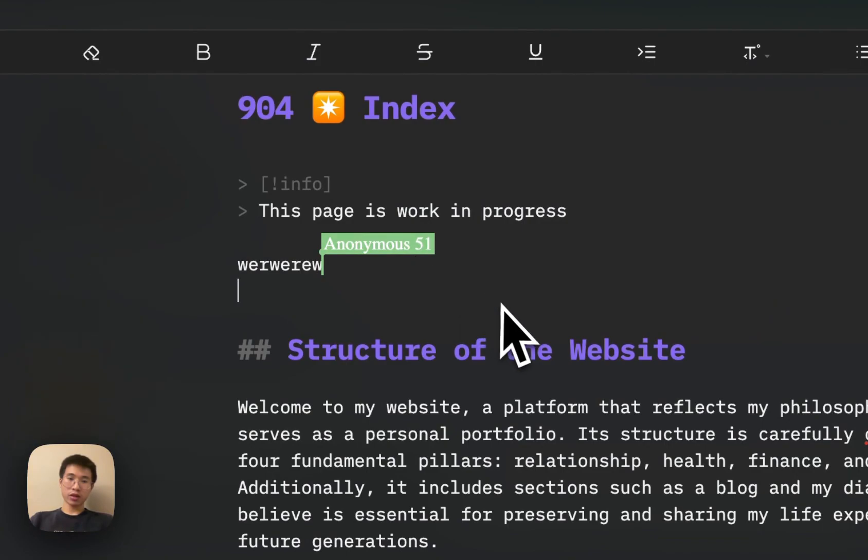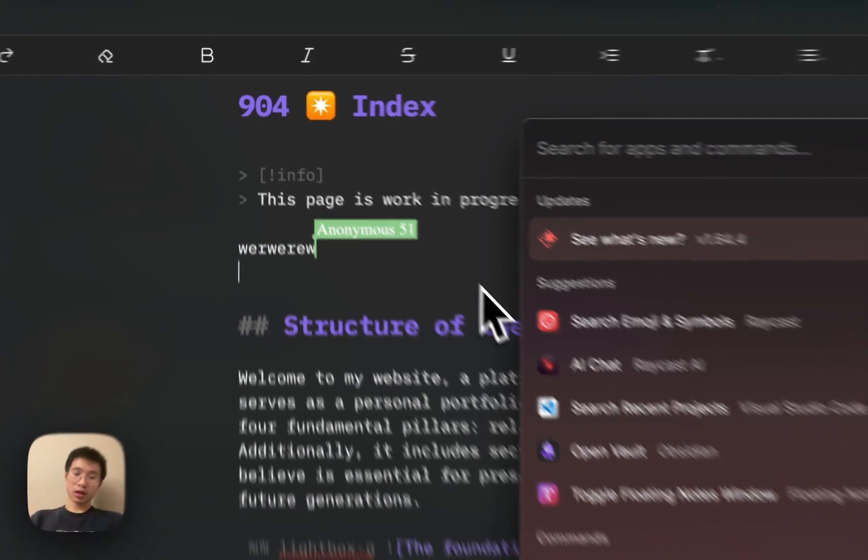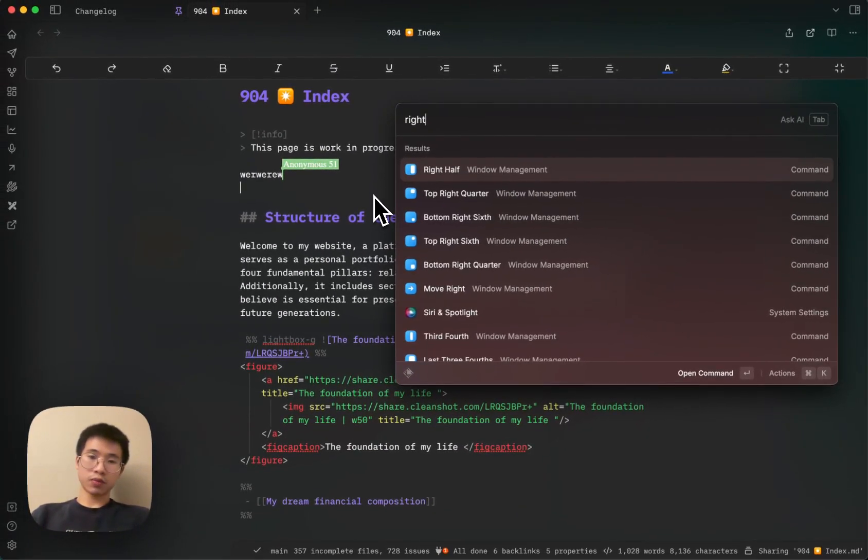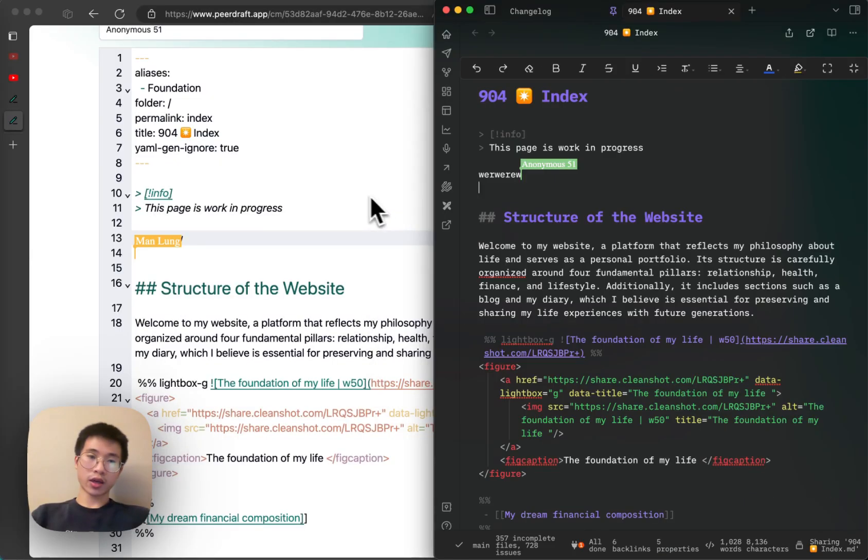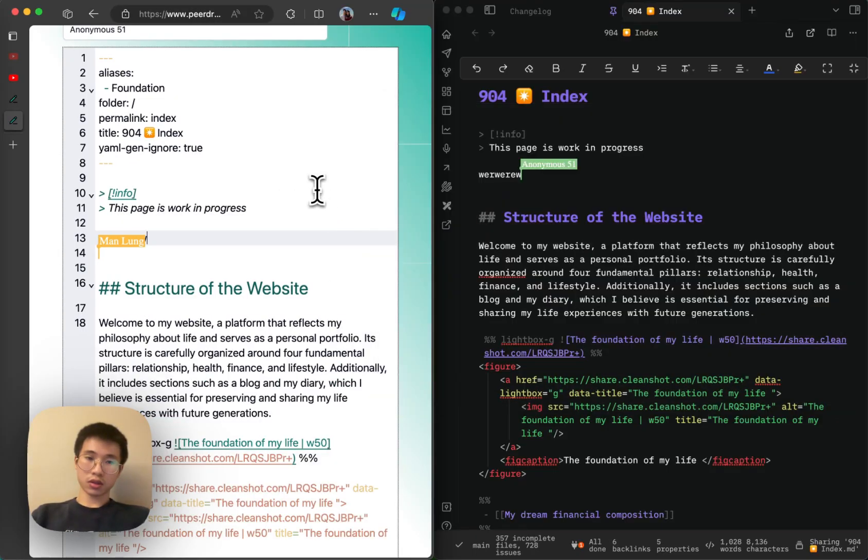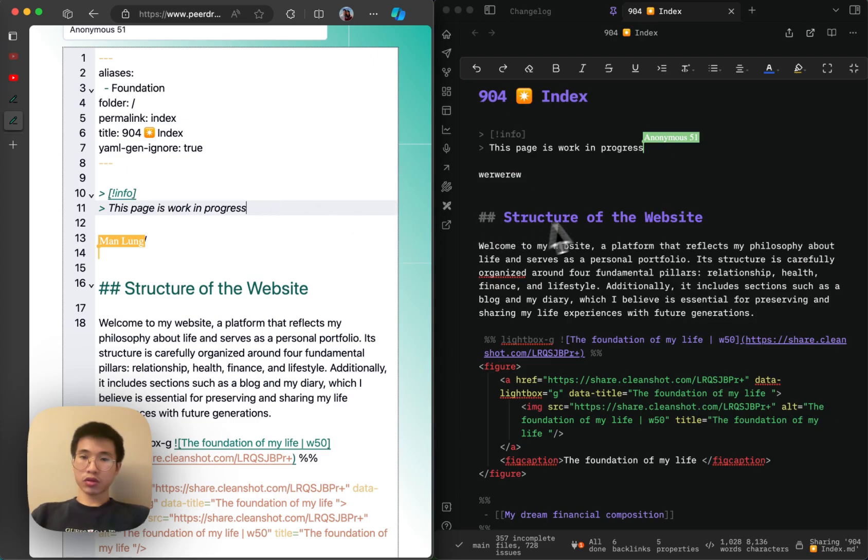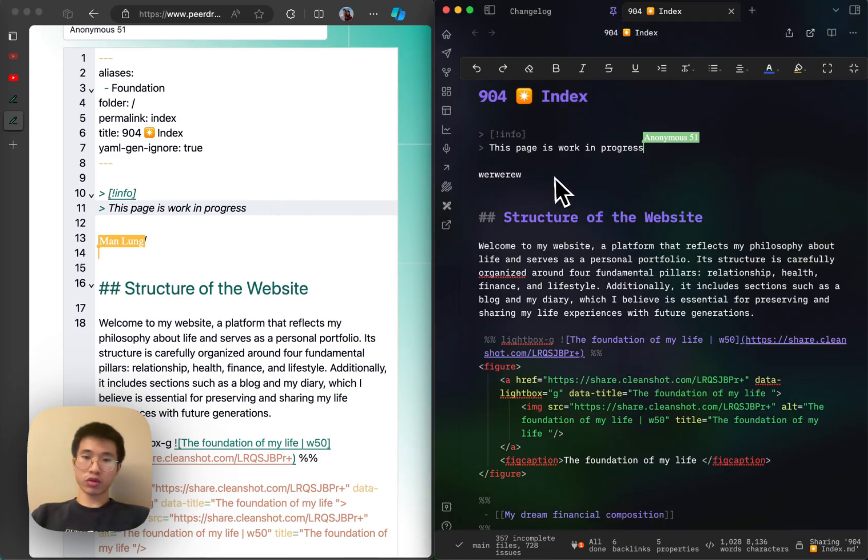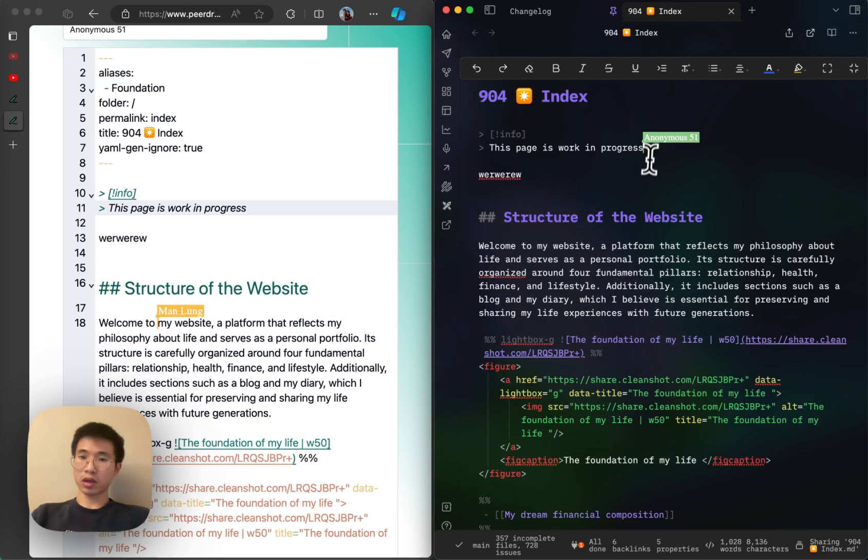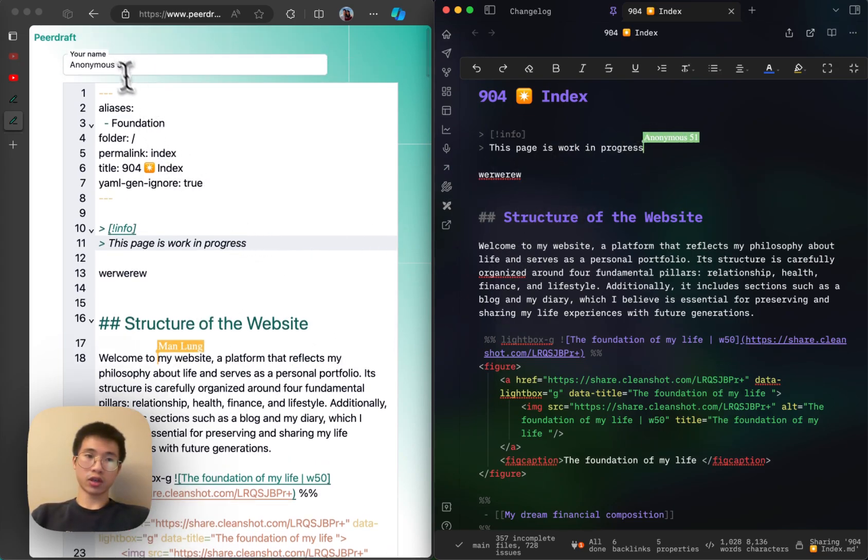I split it into right and left. So you can see that there's two cursor here. My cursor is like here and then you can see main loan and then anonymous 51. You can change your name here.